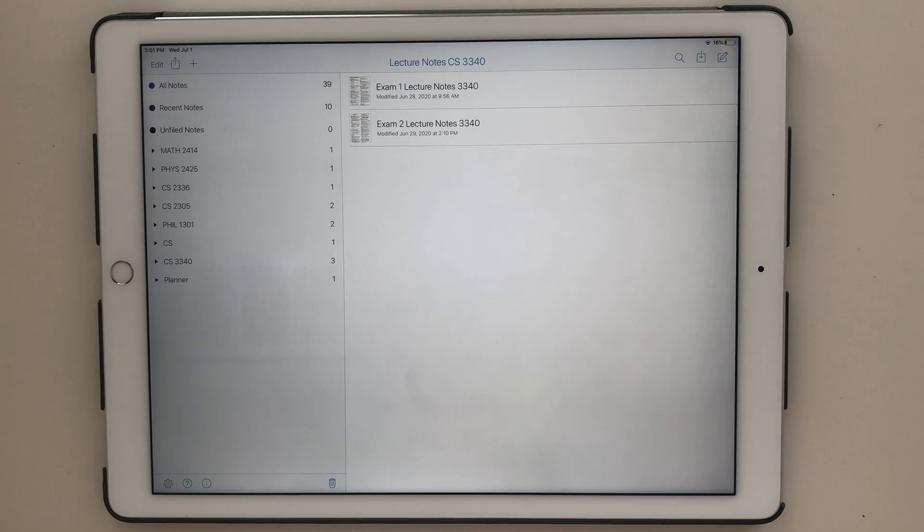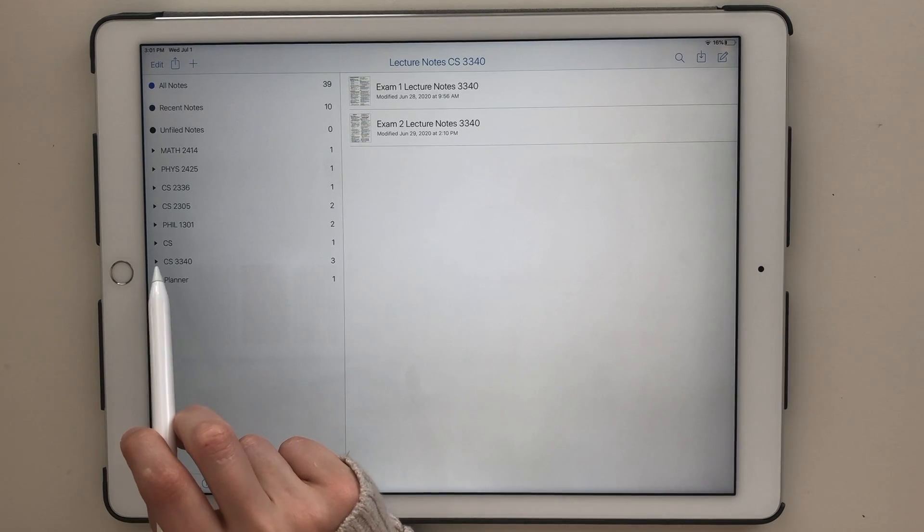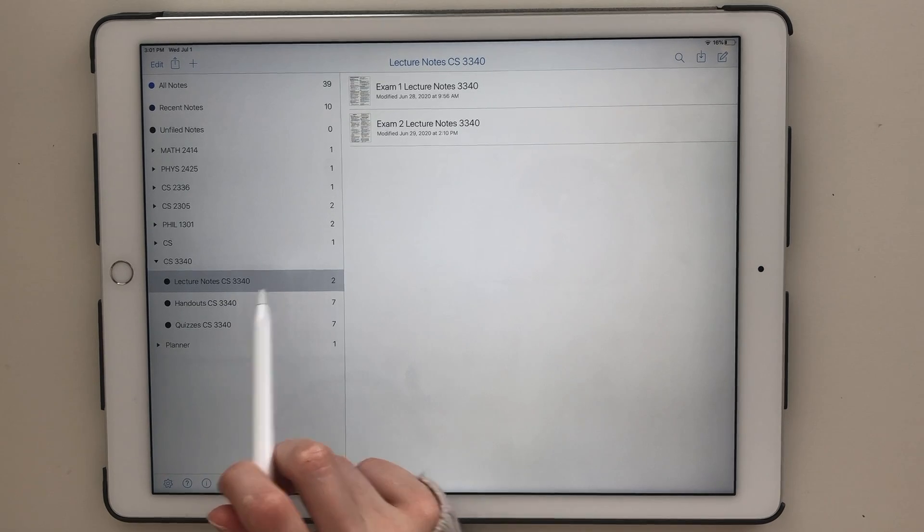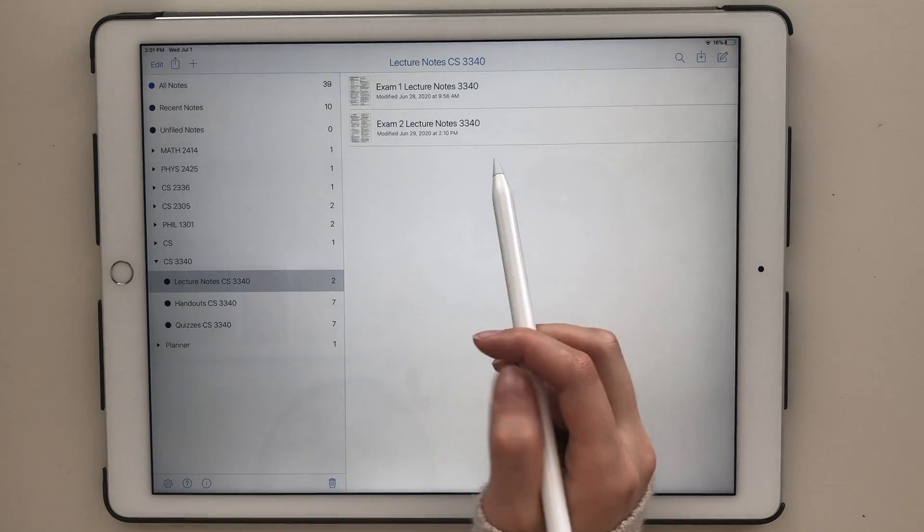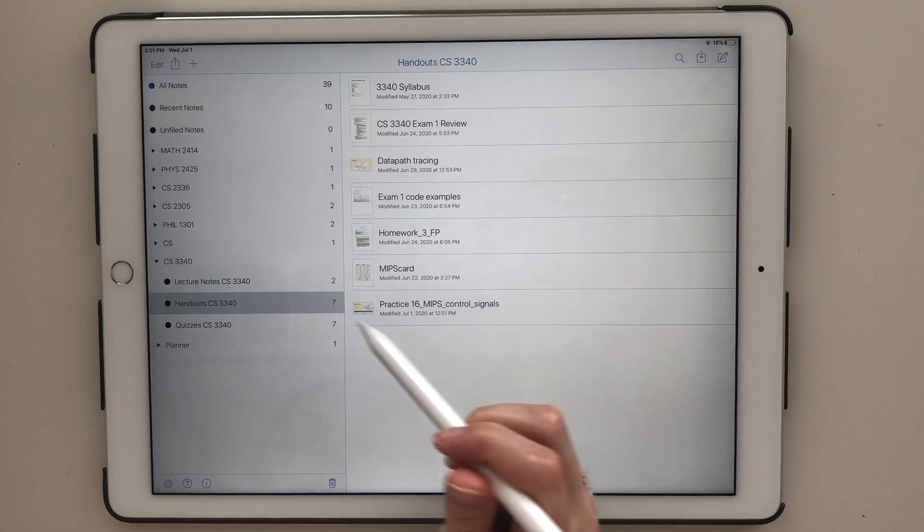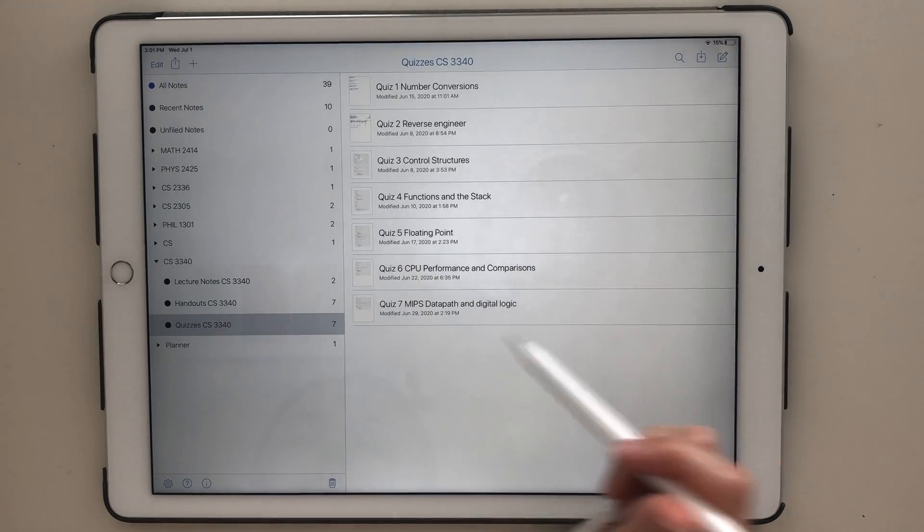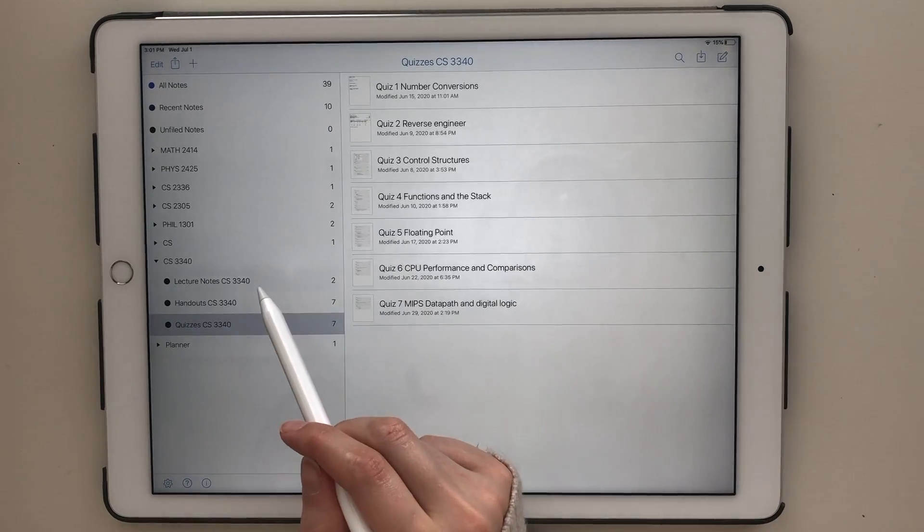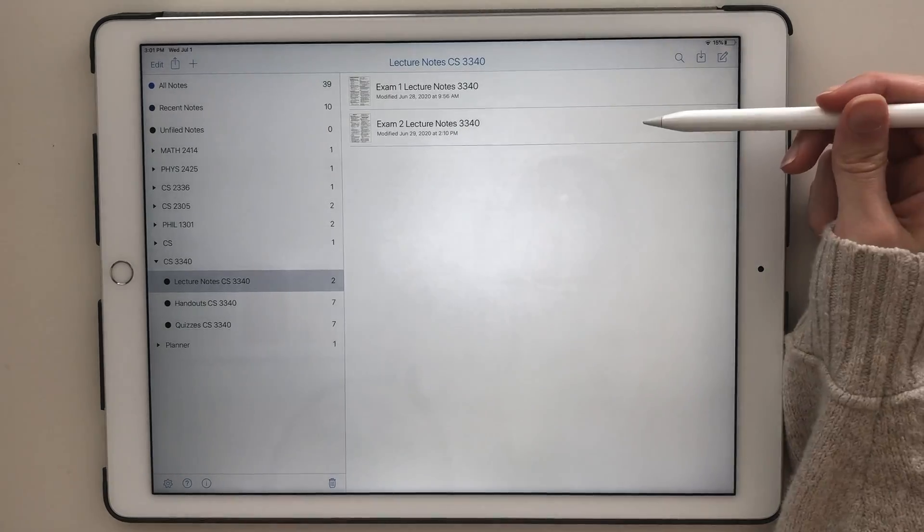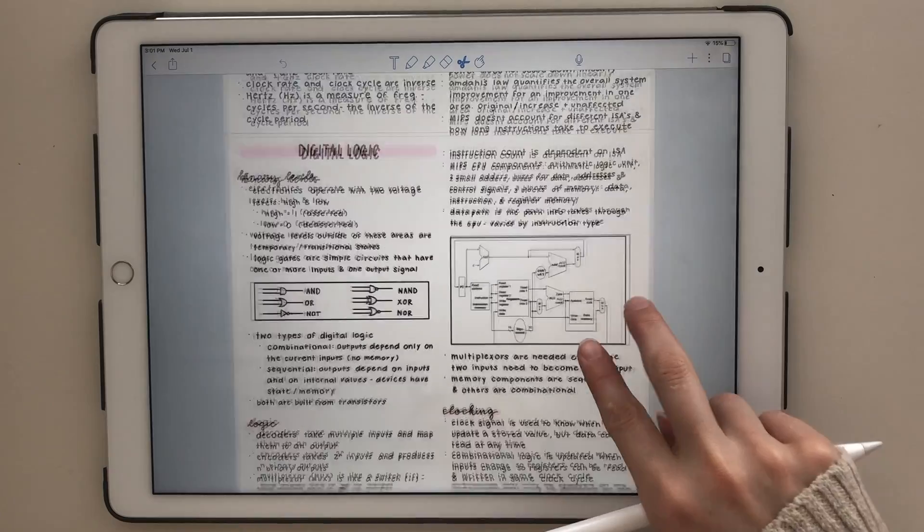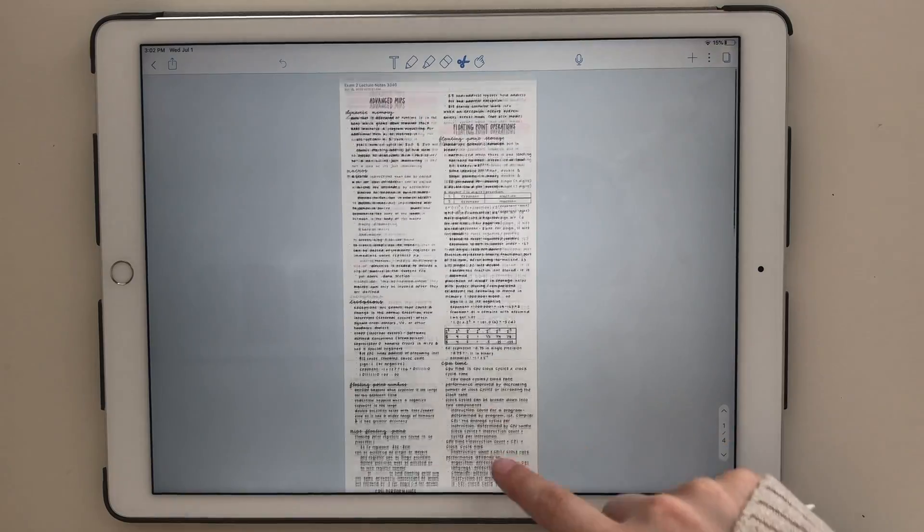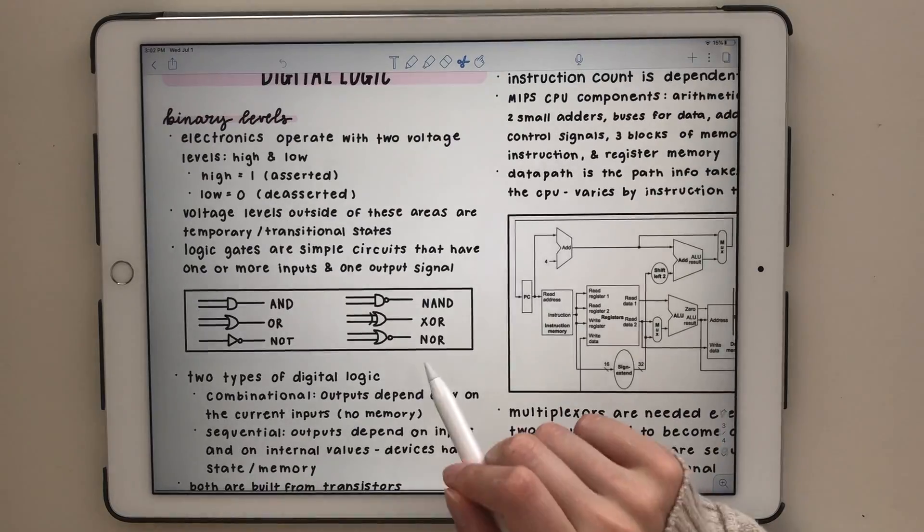One thing that I really like is that the setup of Notability allows me to organize my classes the way I would in a physical binder. As you can see, I have a divider per class, then I use a subject for lecture notes, handouts, and quizzes. I also like being able to zoom really far out to get an overview of my notes.